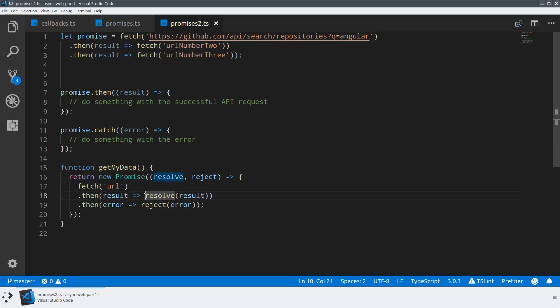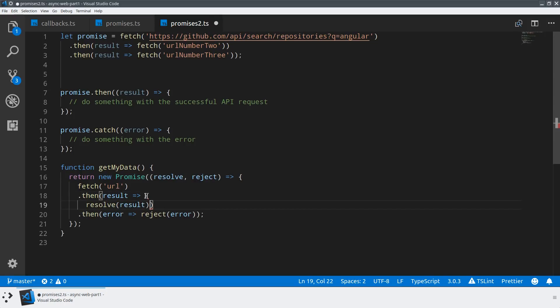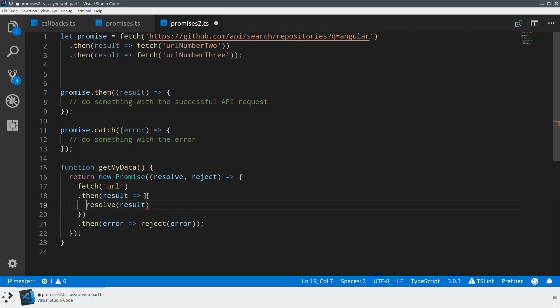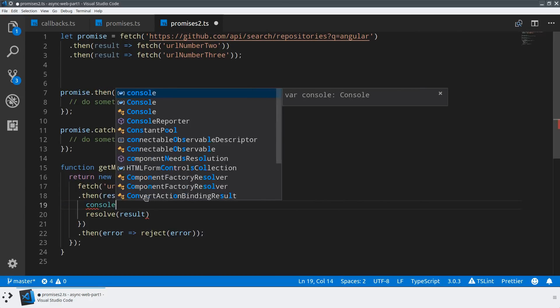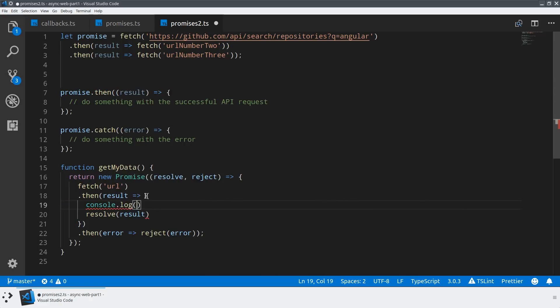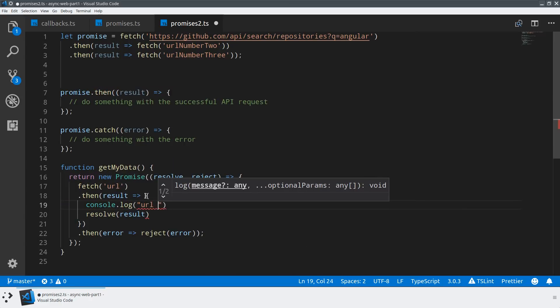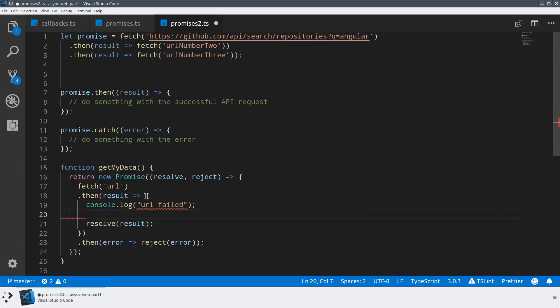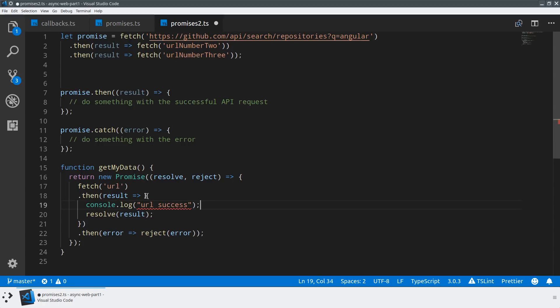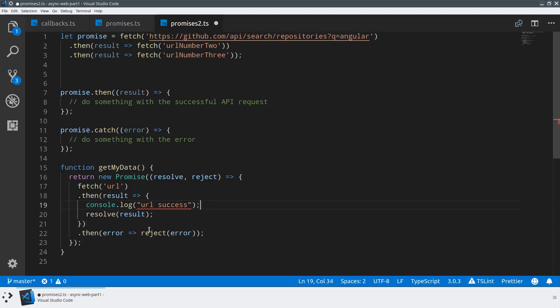For example, in my then method here, I could do any sort of extra program I want. I could add some additional console logs—URL failed, I could do something a little bit more complex. I could do something like that was actually a success, like URL success. Or I could do something more complex.